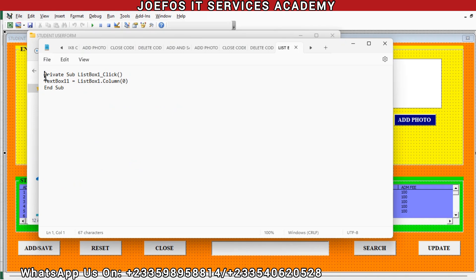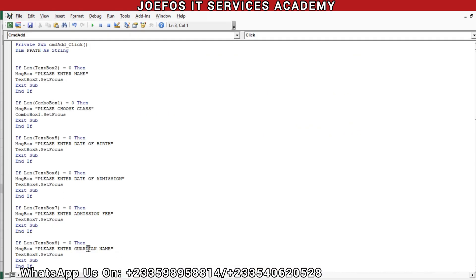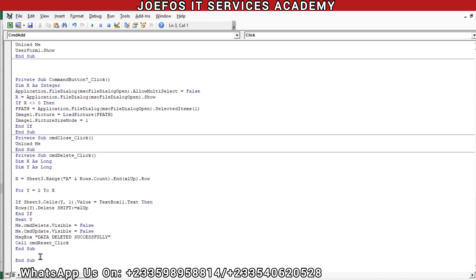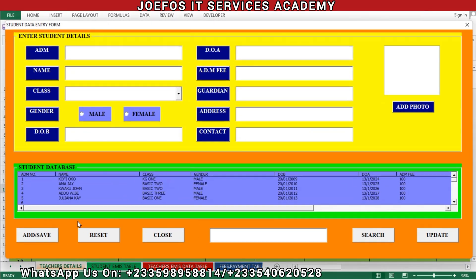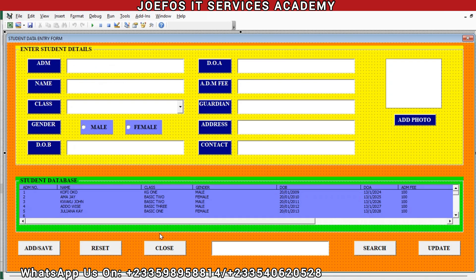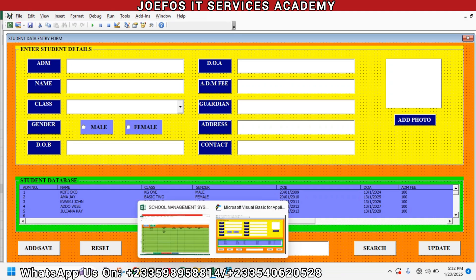Let's open the ListBox1 code, then Control+A to select everything, then Control+C to copy. Then we go to our user form, double-tap, come to the bottom, and insert our code. Let's try to run this user form and see what happens. When we click on Close, it should close the user form for us — good, we have it working.